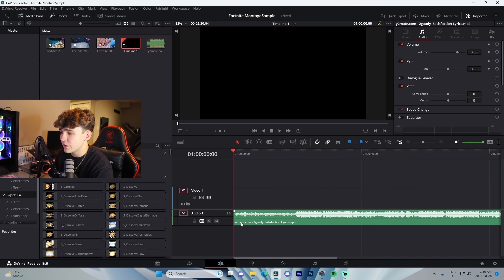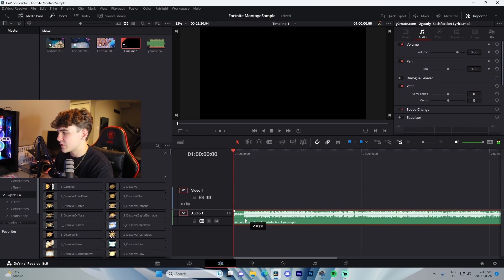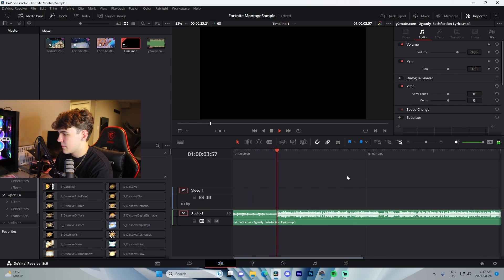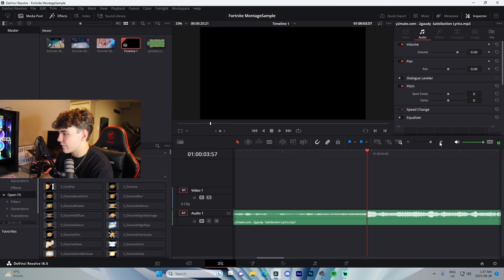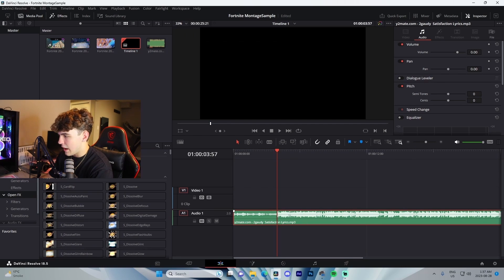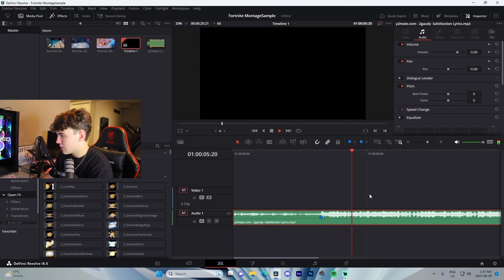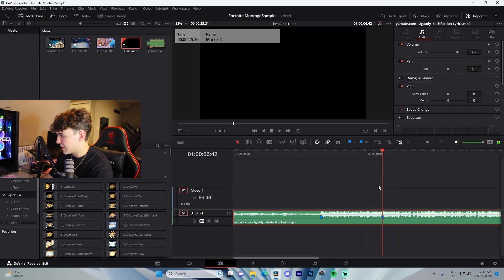Starting off, we're going to do sync — meaning lining up our kills with specific beats on the song. I'm going to trim down a little portion in here. You can see where the audio peaks — that's where we're going to have our first kill. To add markers inside of DaVinci Resolve, you can use M. I'm going to click on the layer, press M on the beat, and mark the second beat as well.